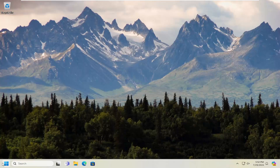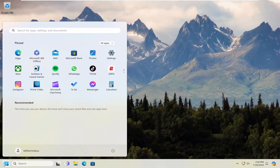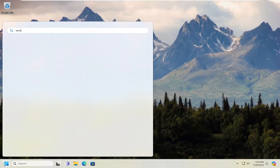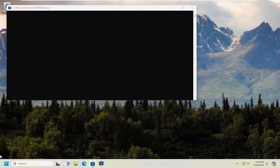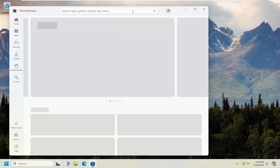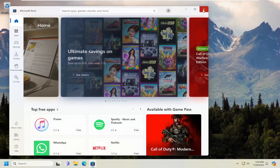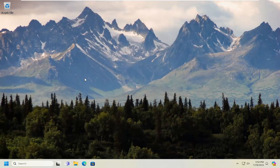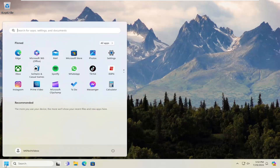So the first thing I recommend doing would be to open up the search menu, type in WSReset, and go ahead and open that up. Once that's done, you can close out of the store. We just reset it.